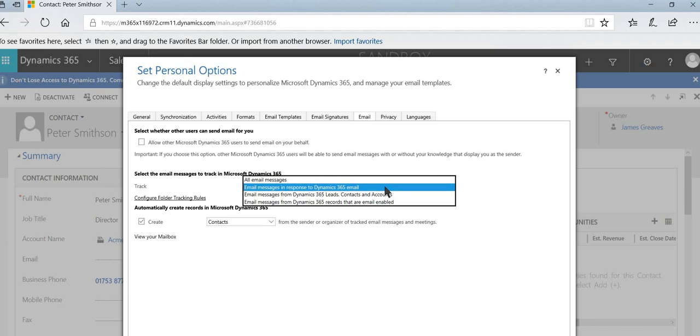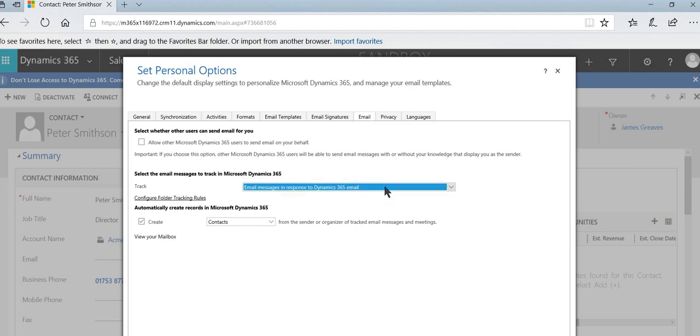To track all email messages from Dynamics 365 leads, contacts and accounts. What that means is if there's a recognized contact against the email that you send out, it will track that email against them. Likewise for the accounts. And that's quite a practical setting on there. So it's worth considering which one you want to use.